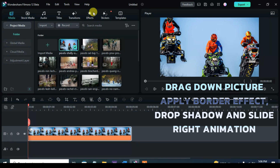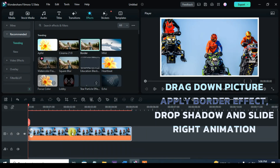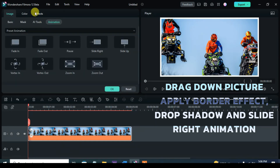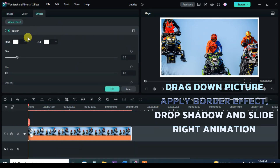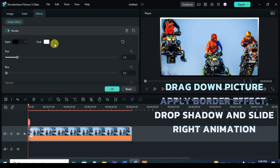After dragging down a picture, go to Effect and apply Border Effect. Click and adjust the border as shown on the screen, then apply shadow accordingly and further apply Slide Right animation as shown.